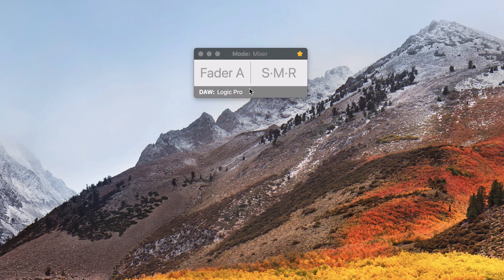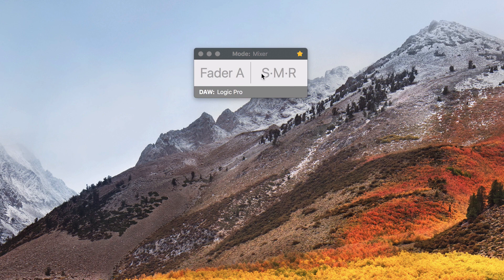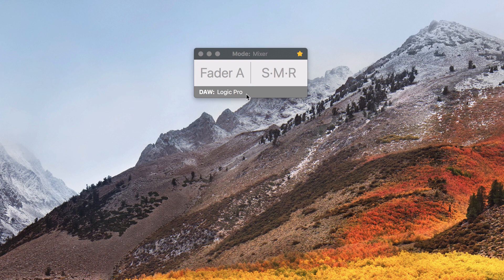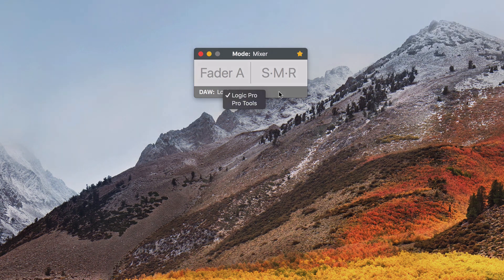The middle area shows which parameters we are controlling. In this case, we are at the mixer mode and we can control one fader plus the solo, mute, and arm record buttons. The bottom bar shows more settings that can be changed.